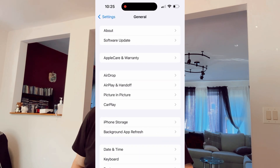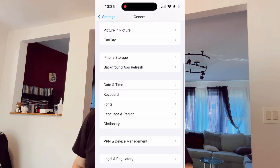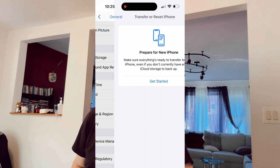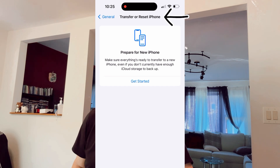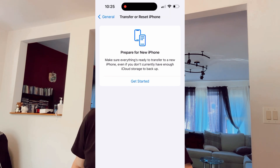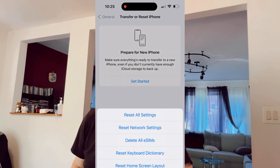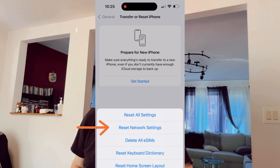Then scroll down a little bit in General settings and you will see Transfer or Reset iPhone. Click on that and click Reset, which will open a pop-up menu. In this extra menu window, click Reset Network Settings.